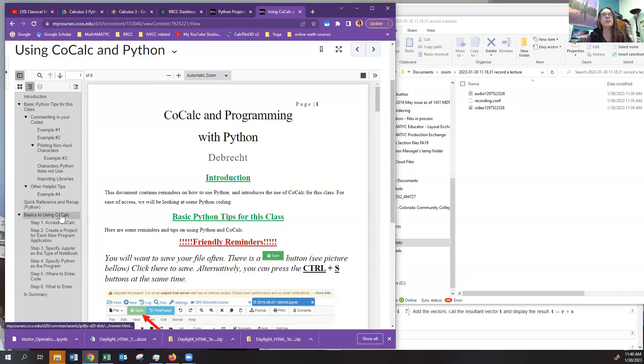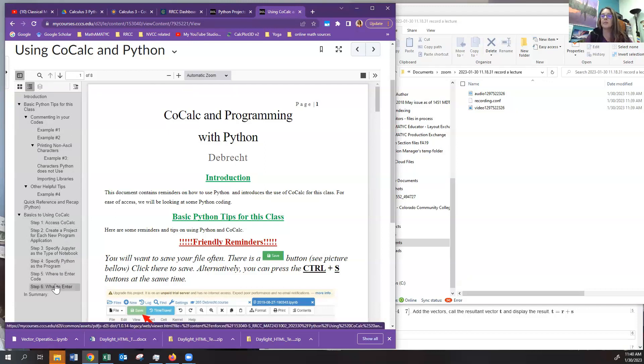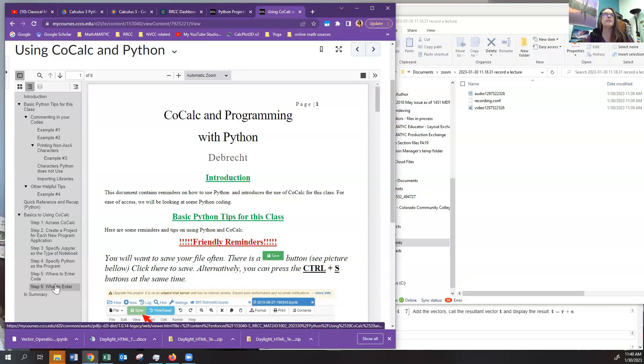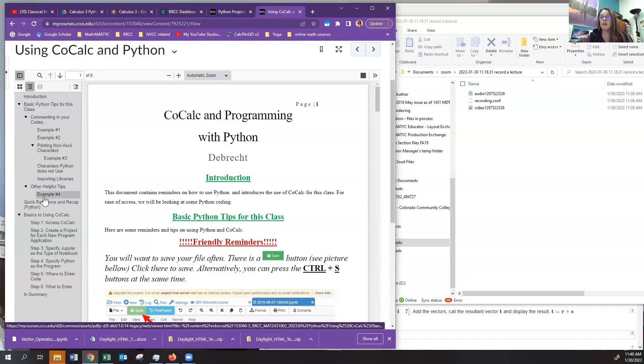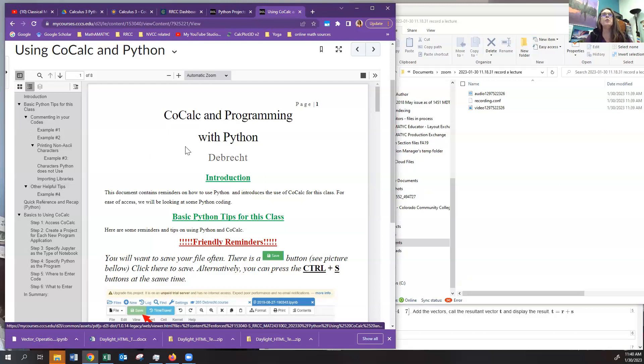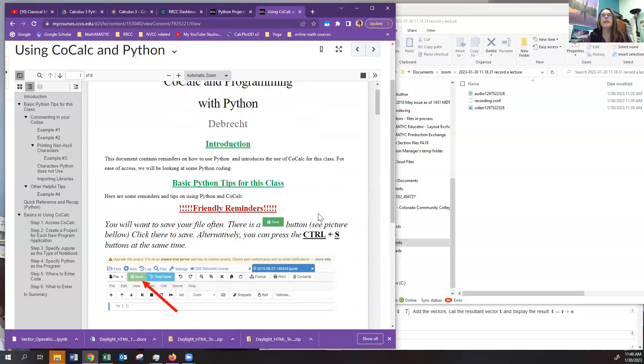In the last video, we discussed how to access CoCalc and how to set up a Jupyter Notebook, and also how to basically set up a project. In this video, we want to talk about some of the basic tips for using Python and what may cause problems in Python. So this is at the top of that document.